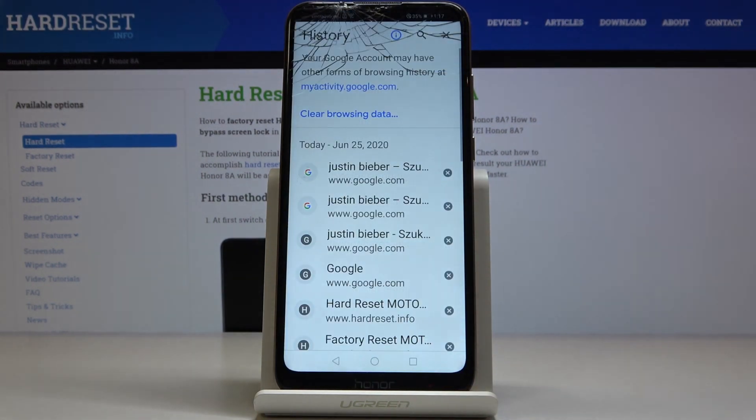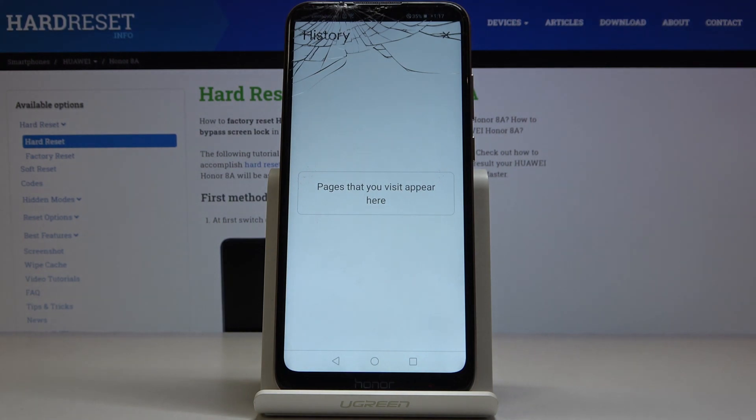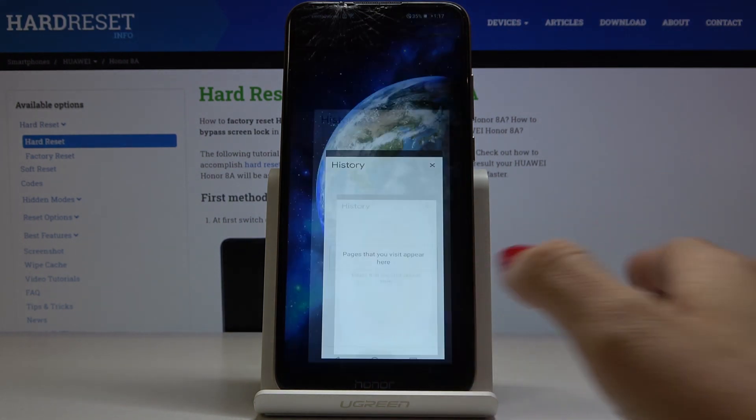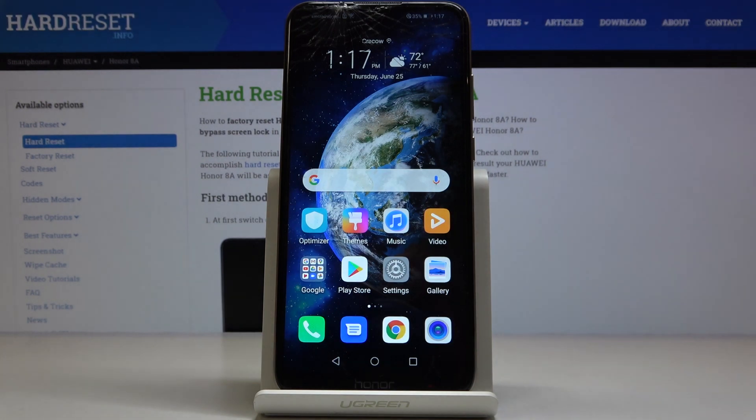Confirm it by tapping on Clear, and that's it. As you can see, it has disappeared, and now you can start fresh and collect data from scratch.